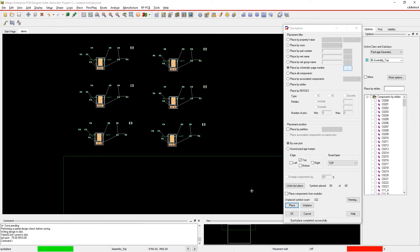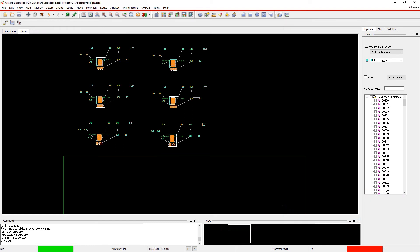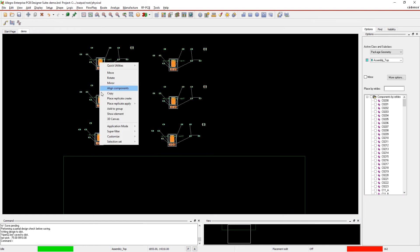QuickPlace saves time at design transfer and helps create an organized and efficient board layout.